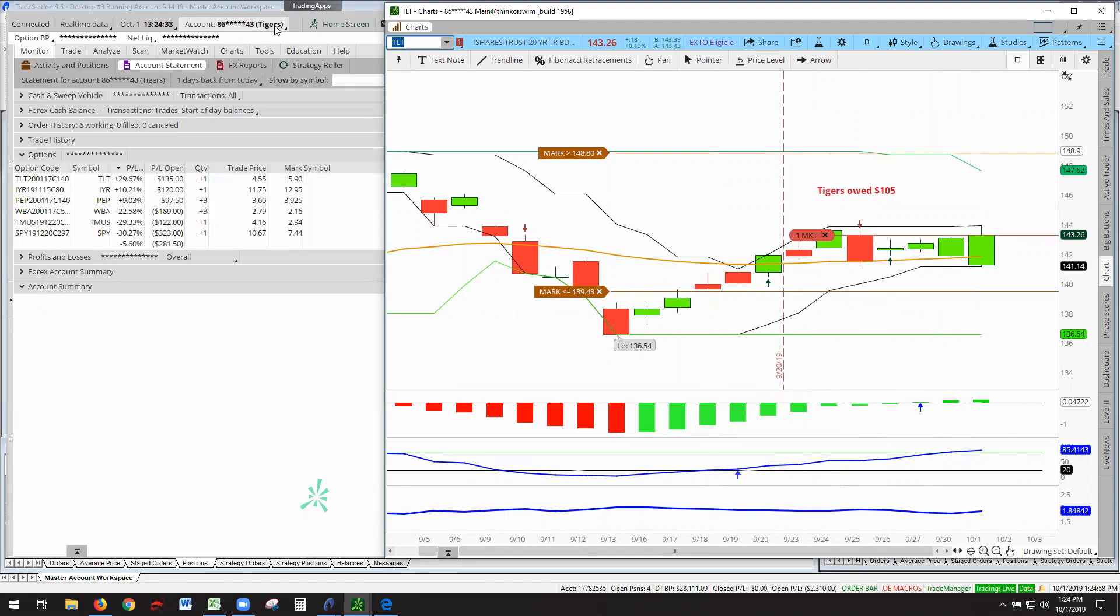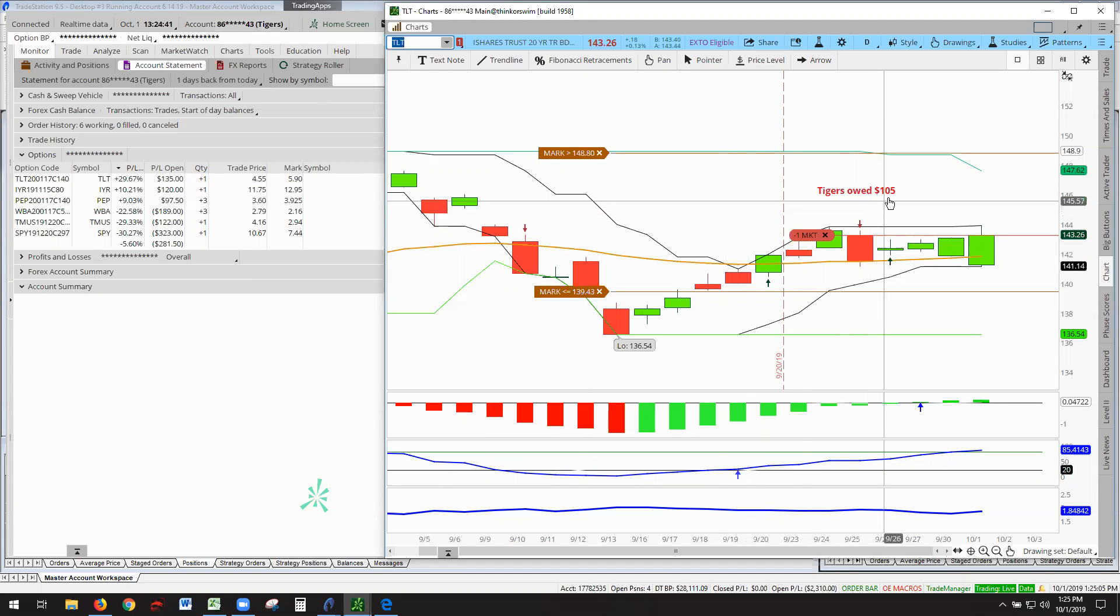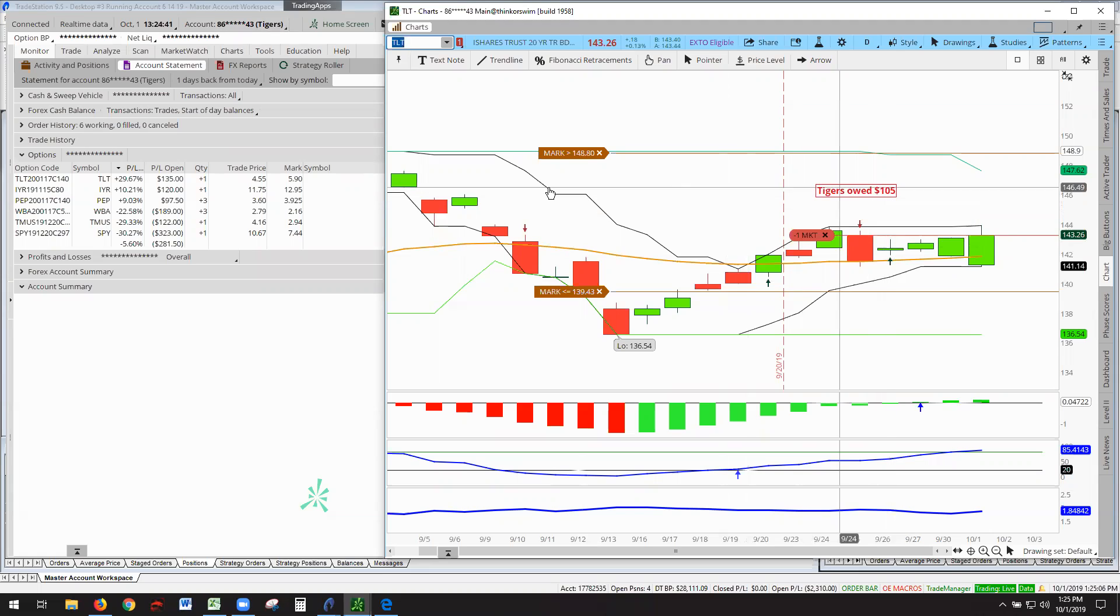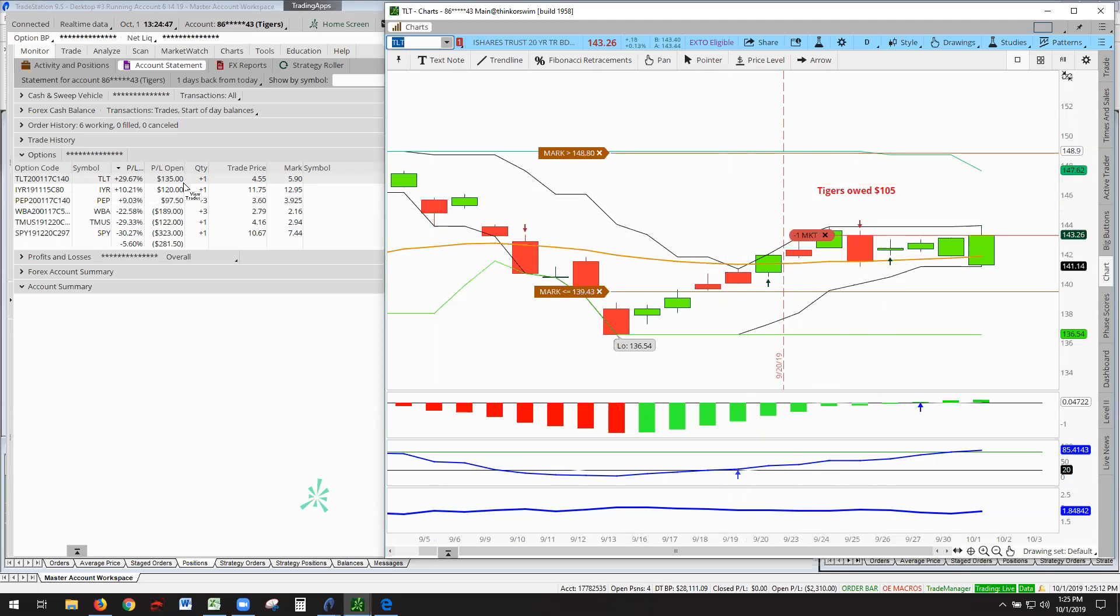Tigers are kicking butt. So that said, $105 for the Tigers, and they're at $135. We are $20 to the good, and also that puts TLT in contention of being retired off the losers list down to the winner's circle.